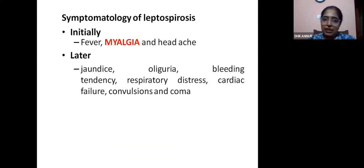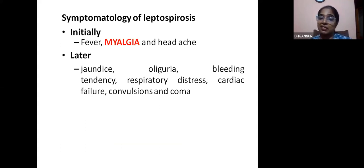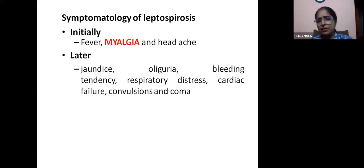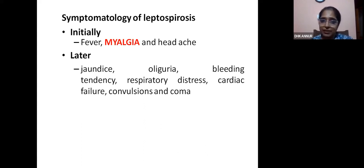The symptomatology of leptospirosis includes initially fever, myalgia, and headache. Myalgia involves severe muscle pain, especially in the calf muscle, thigh muscles, and even abdominal muscles — some cases can present as acute abdomen, or the pain is so severe it mimics pseudo-paralysis. Headache is usually bilateral frontal. Later, patients can develop jaundice, oliguria, bleeding tendency, respiratory distress, and cardiac failure.